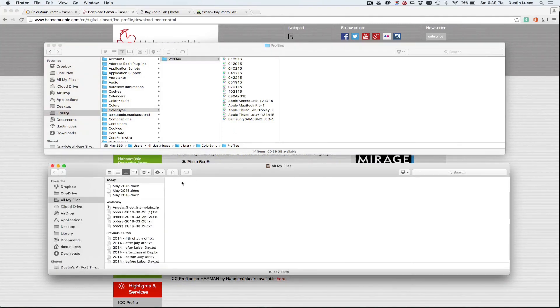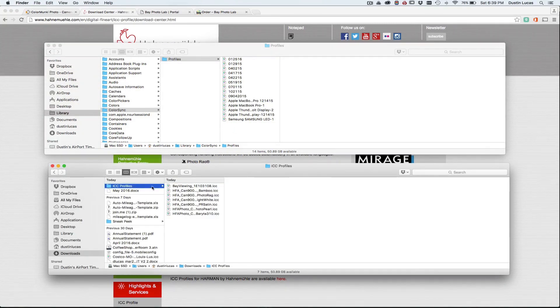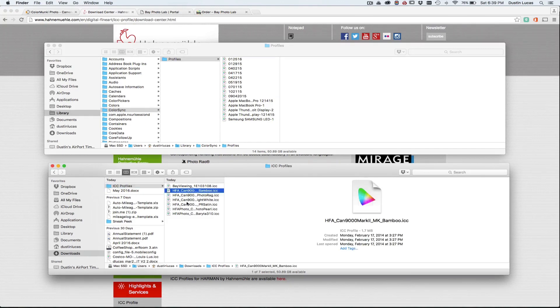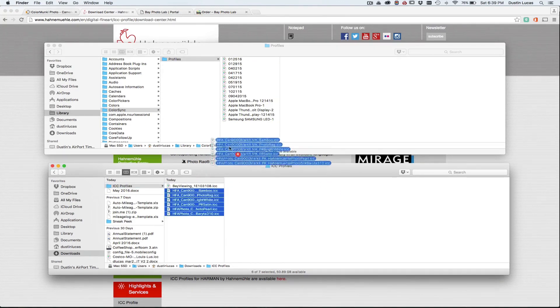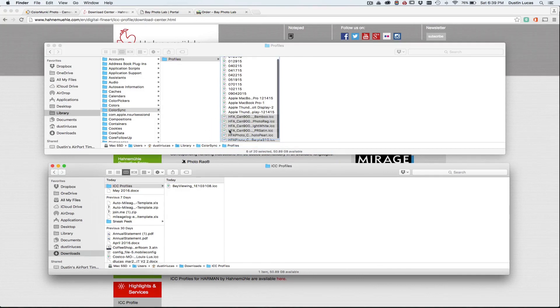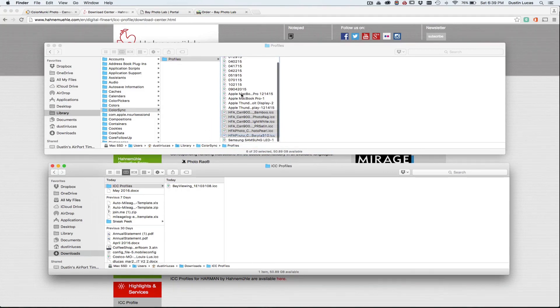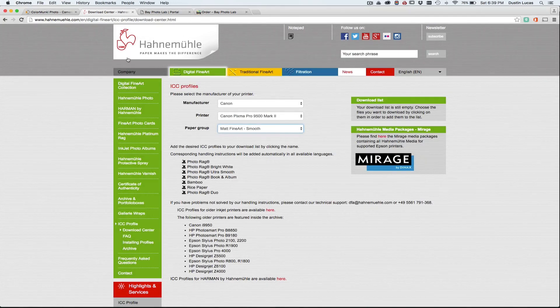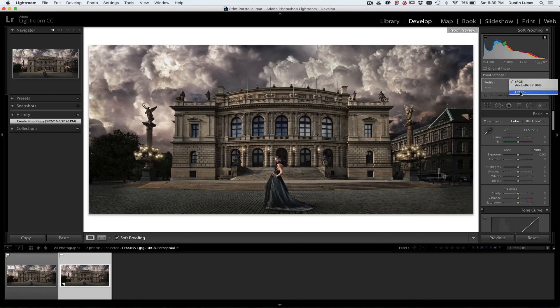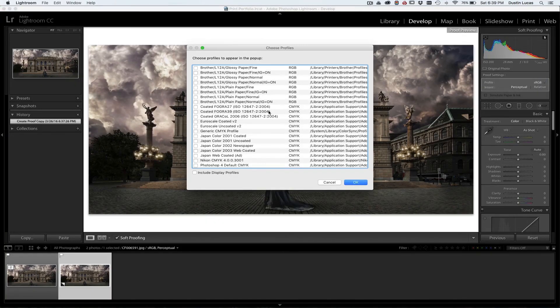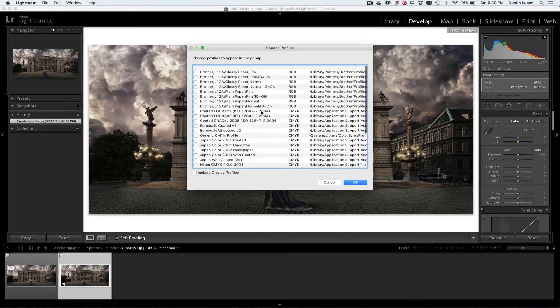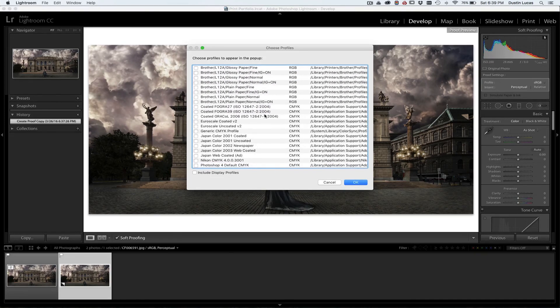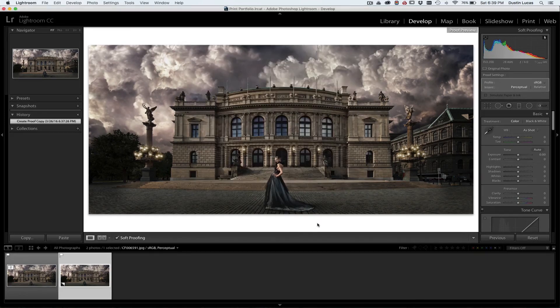So I'm going to go ahead and open up another Finder window, and I'm going to go to my ICC profiles here and grab all these, all of my Hahnemühle pictures, and drop them into my profile. And if I go back to Lightroom, they still won't appear in my list just yet. So what I need to do is restart Lightroom the same way if you install a preset.